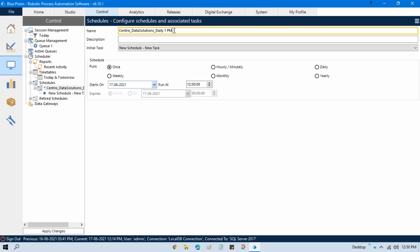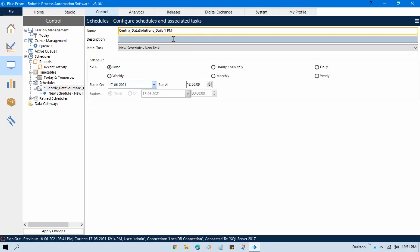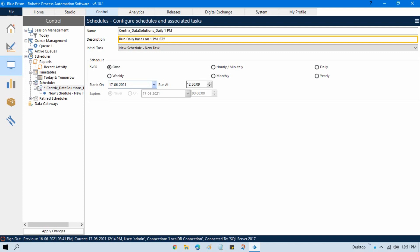This is IST time because currently my Blue Prism has IST enabled. But if you are using EST, PST, or CST, you have to configure your Blue Prism in that timezone, and then Blue Prism will run on the specific date and time based on your system. Currently my time is 12:51, so I'm going to plan for daily 1 p.m. You can put the description as 'Run daily basis at 1 p.m. IST'.